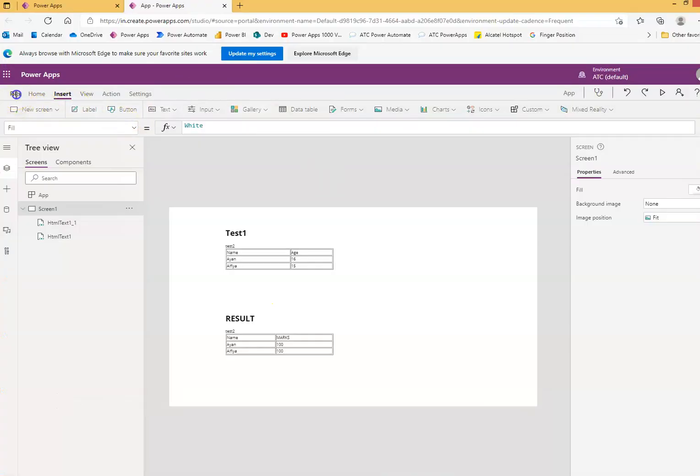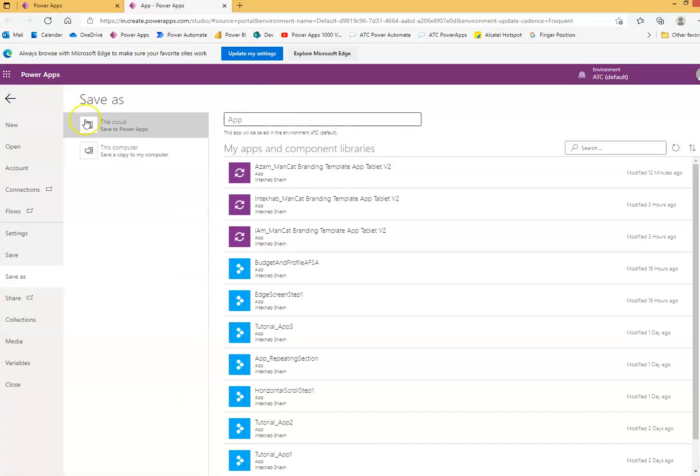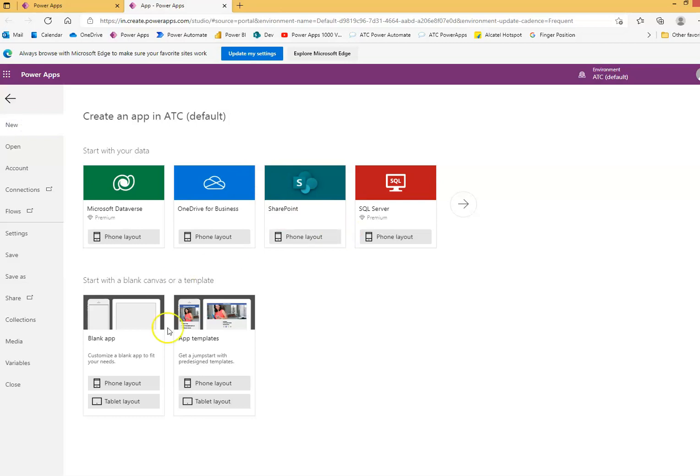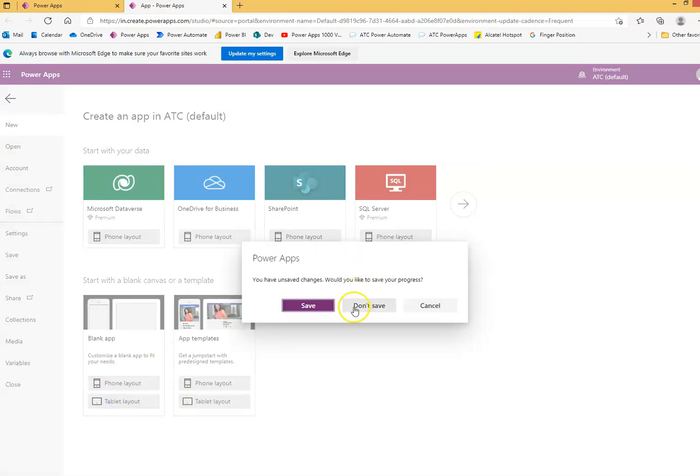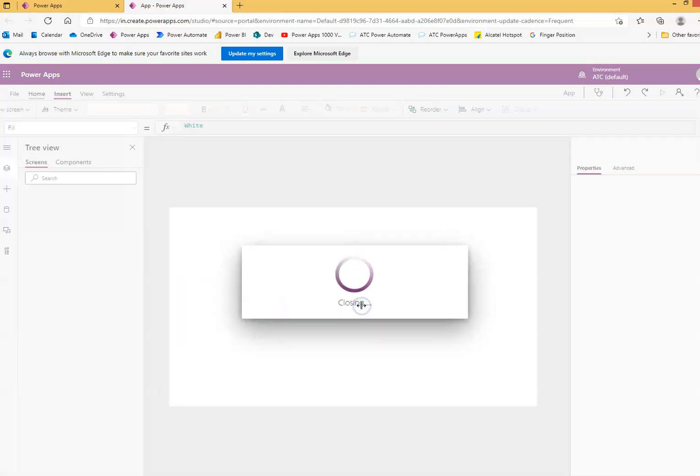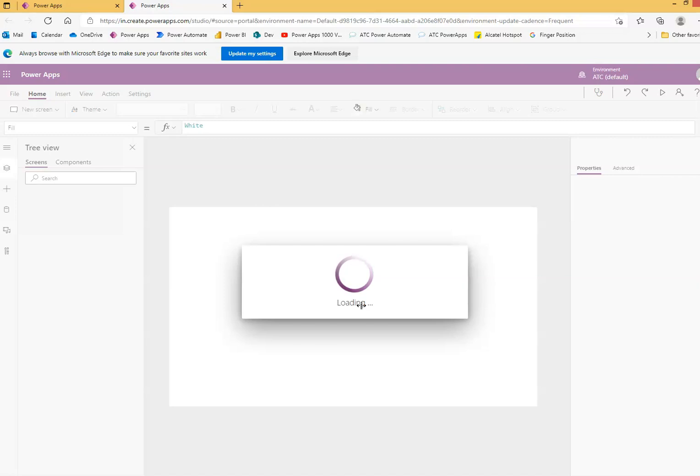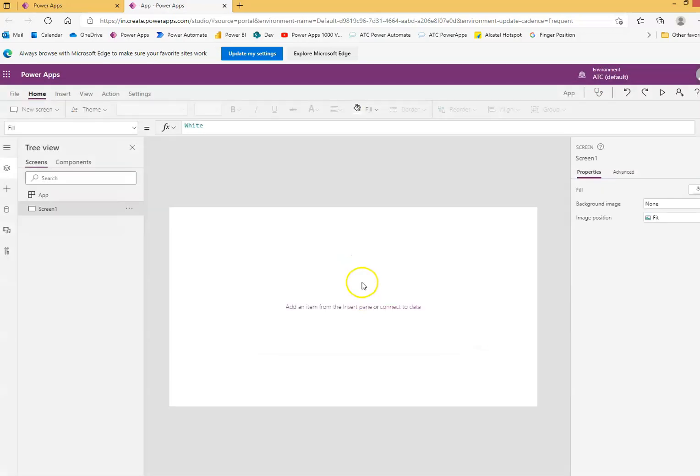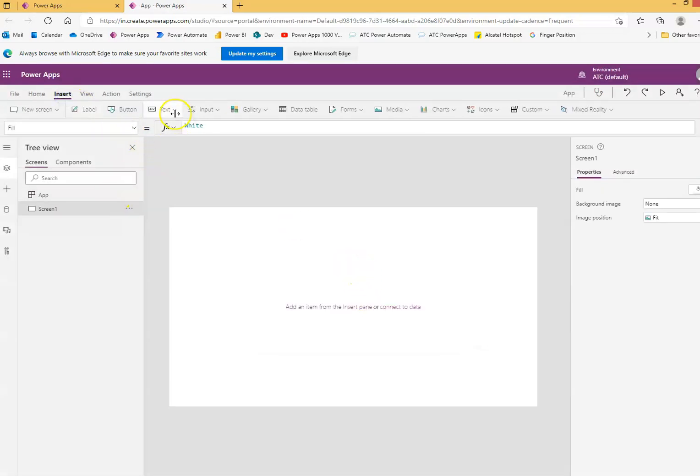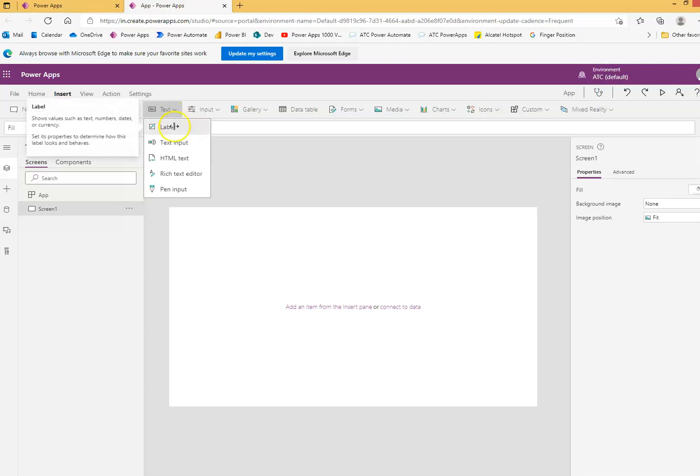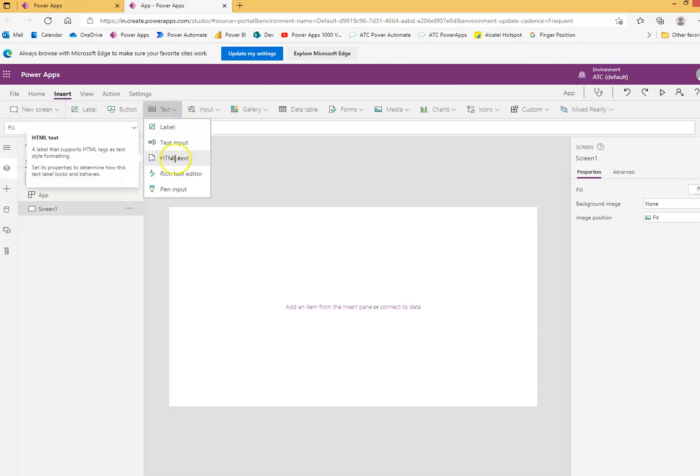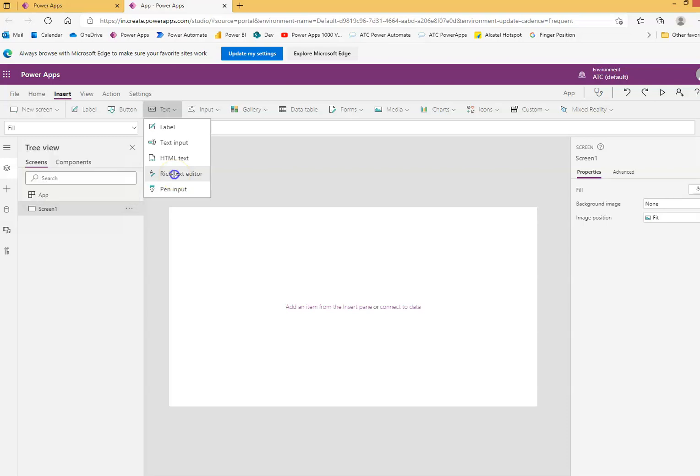Okay, we will make a new app. New tablet. We will not save the previous app. Okay, we will insert. We finish label, text input, HTML text. Now we will put rich text editor.